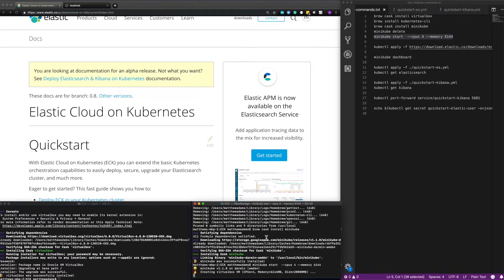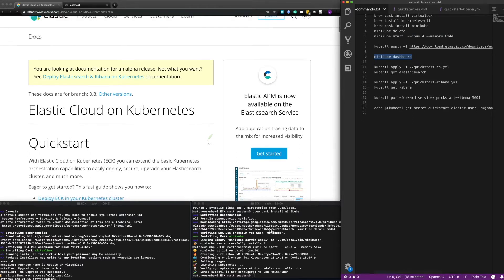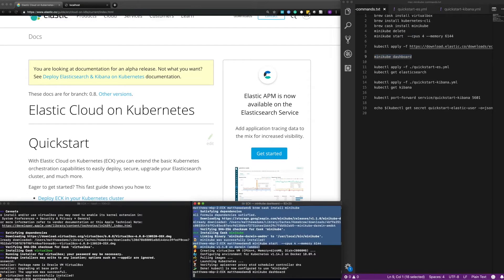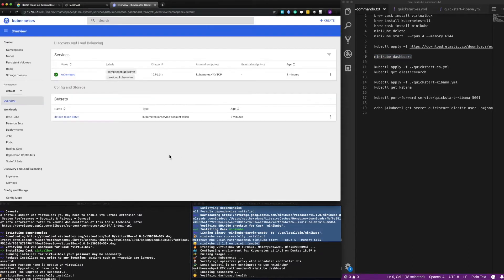So that's going to take a minute to complete, so I'm going to skip that part and come back when it's finished starting up. It's now all up and running. The first thing I like to do is look at the Kubernetes dashboard just to see what's going on, especially for a beginner. If you run minikube dashboard it will launch the dashboard for us. So we've now got a working Kubernetes environment running locally on my machine.